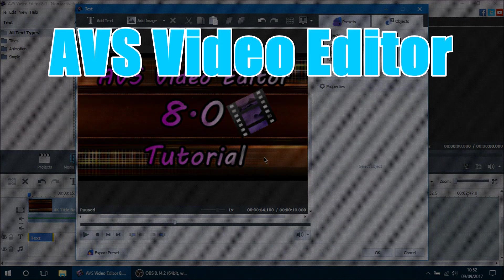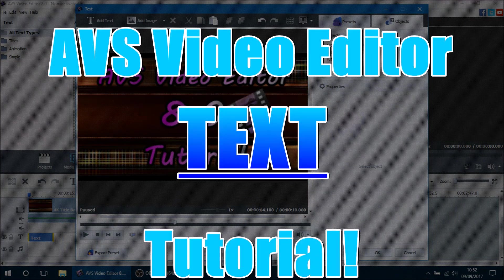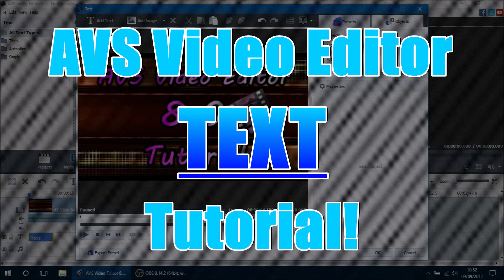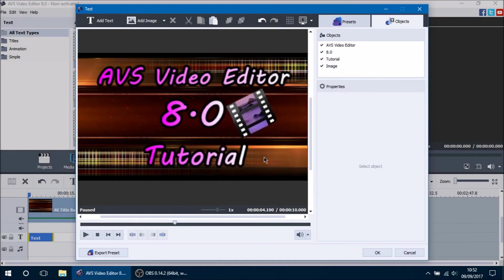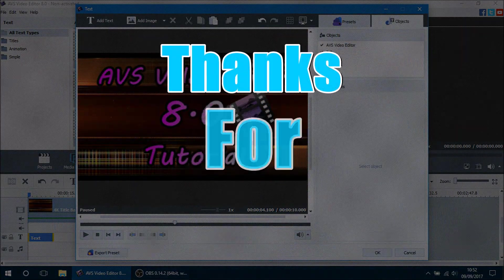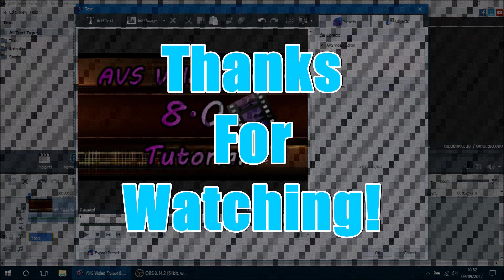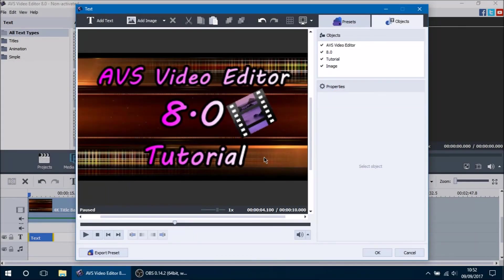So there you guys have it — that is the text option in AVS Video Editor. I hope you guys have enjoyed this video. If you did, go ahead and leave a like and subscribe for more AVS Video Editor tutorials to come. I will see you guys next time.